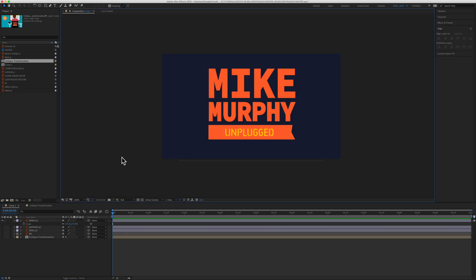So here is a logo that I created in Adobe Illustrator. It's a vector graphic, which means that I should be able to scale this as big as I want or make it as small as I want without losing any quality.